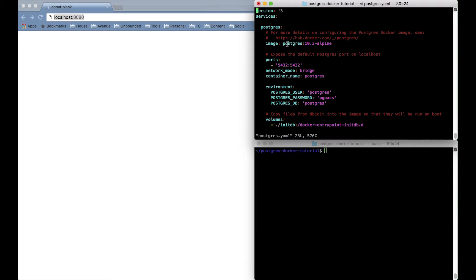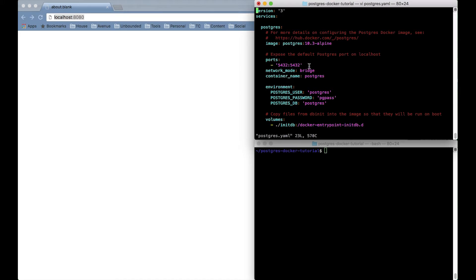So the specific container image I'm running is the official Postgres image version 10.3 based on the Alpine distribution. I picked Alpine because that makes for a smaller sized container and the container is going to listen on port 5432 which is the default for Postgres.